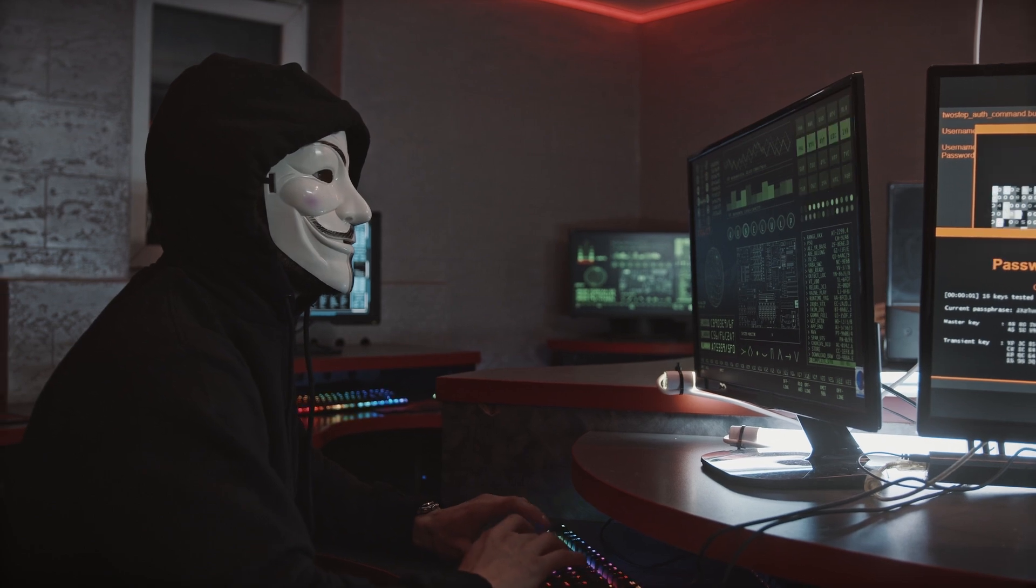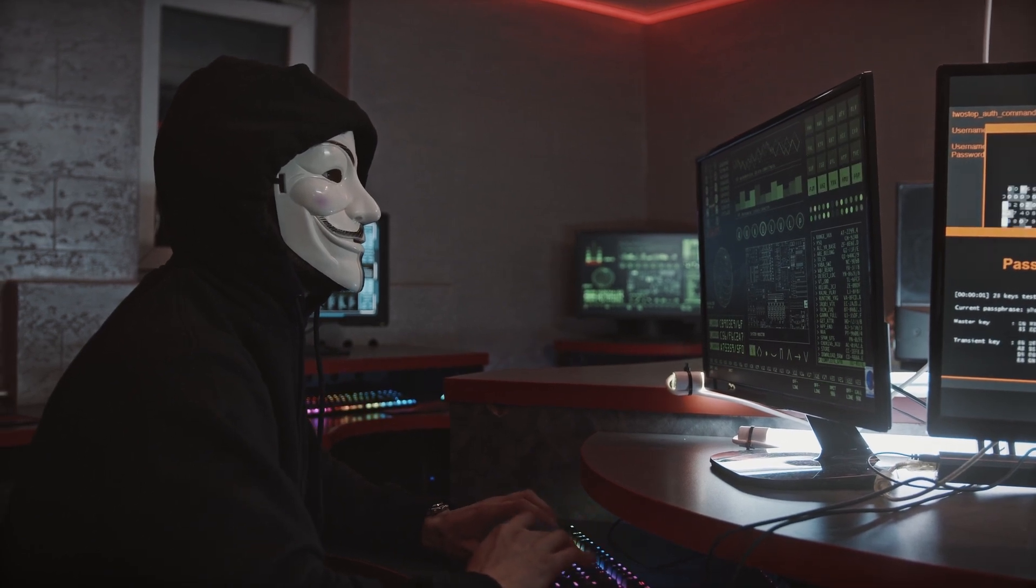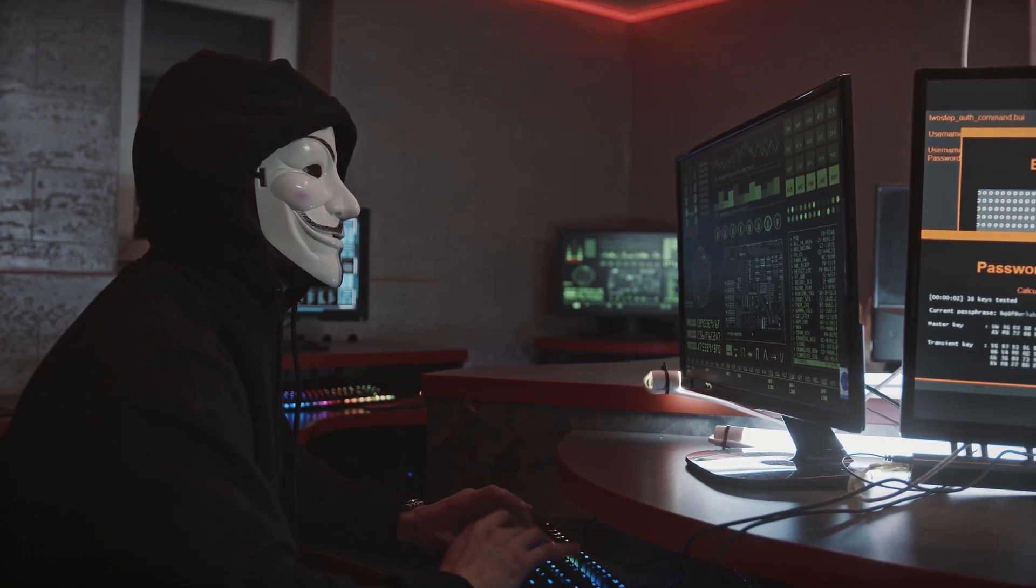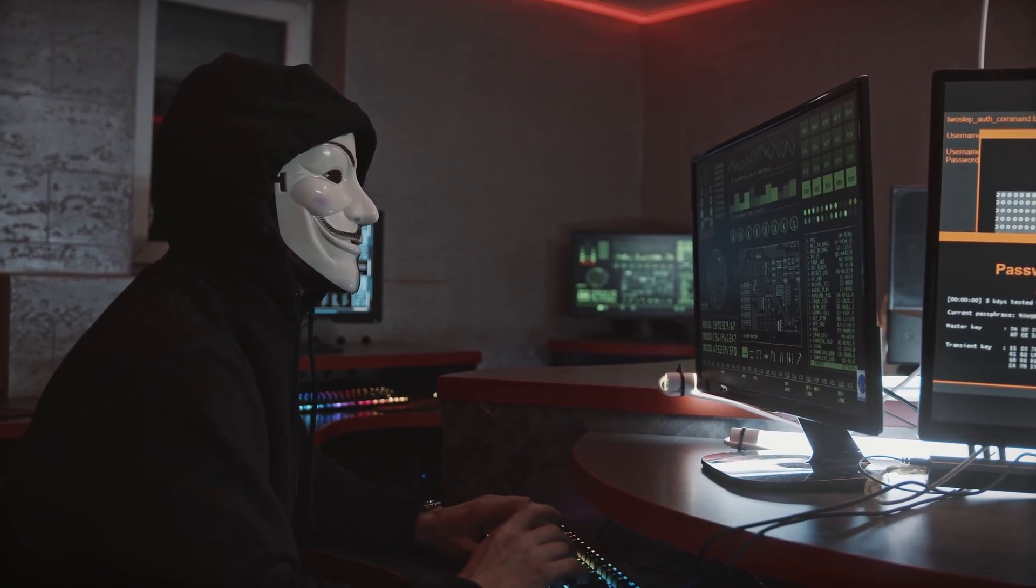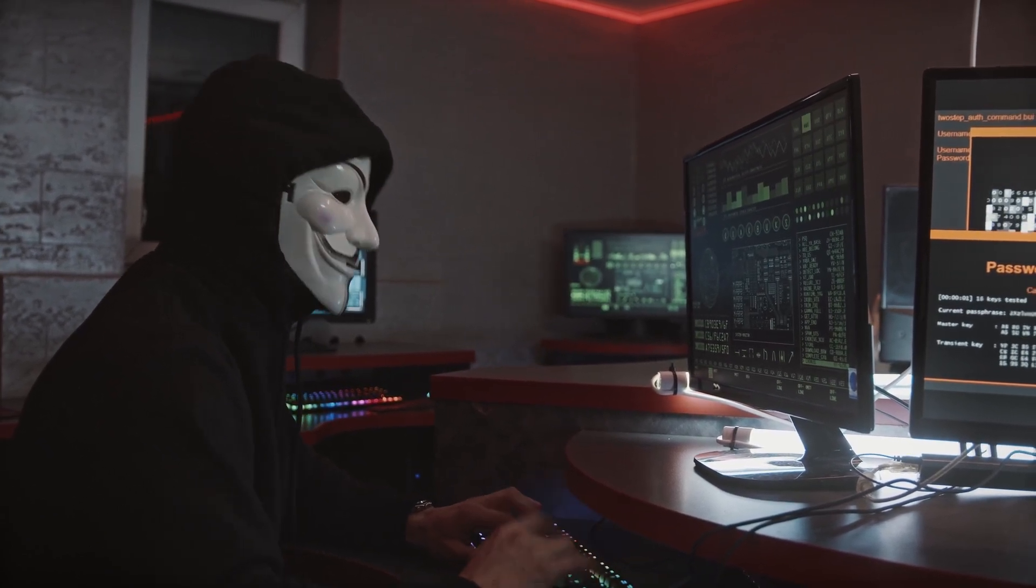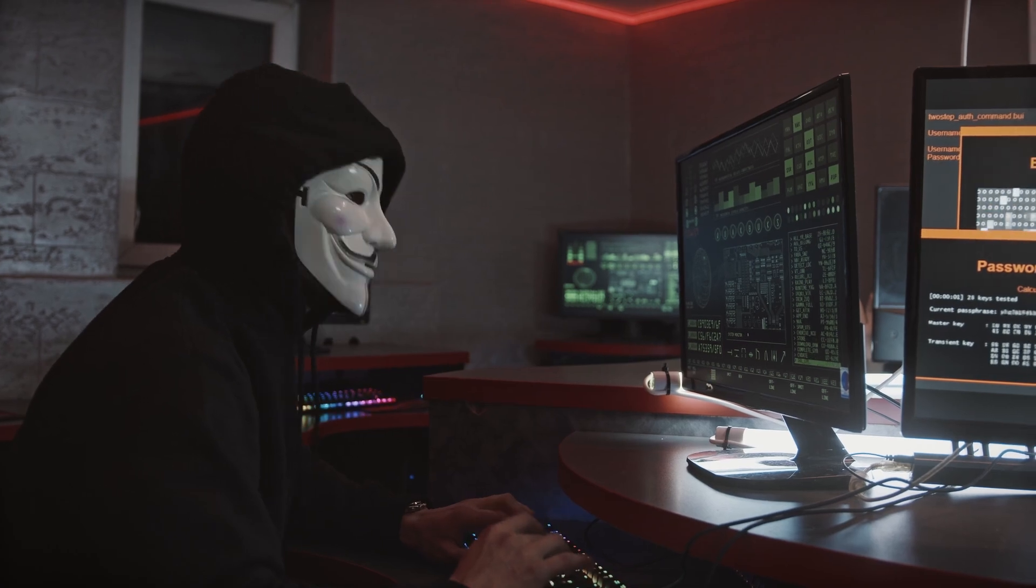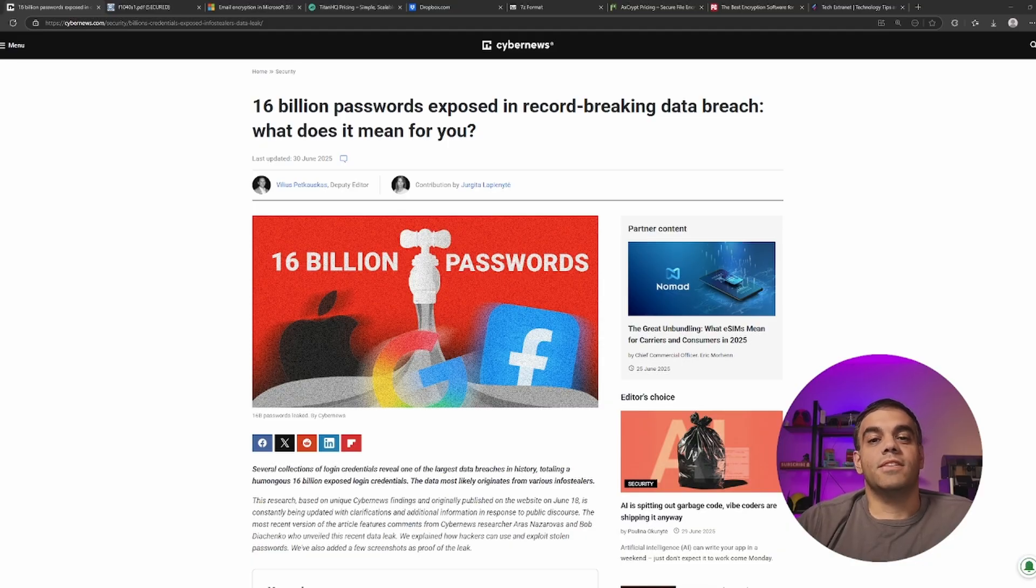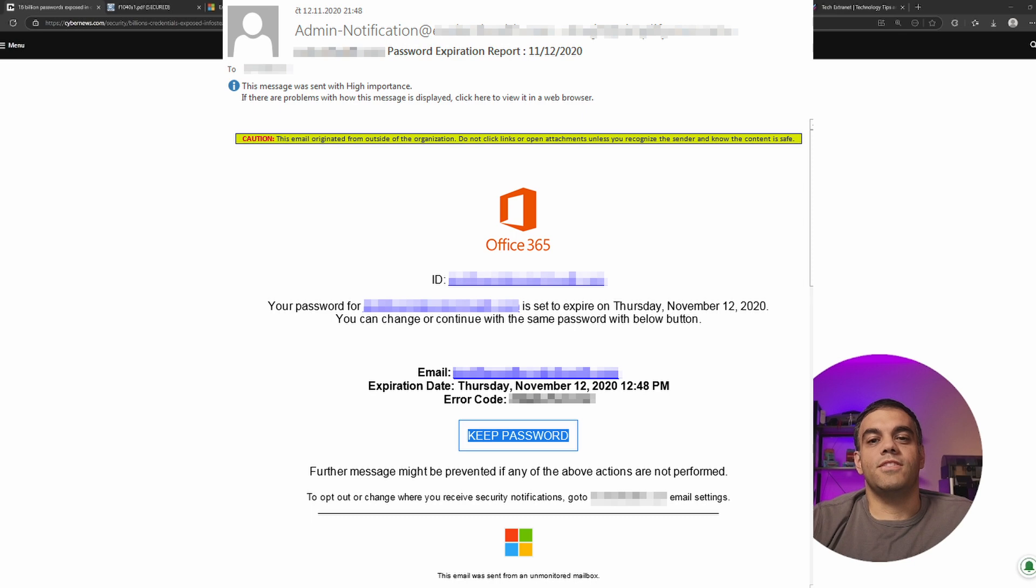Then people start seeing legitimate emails coming to them in the form of possibly a file sharing request or some form of request that says, hey, please click here. I'm trying to share a document with you.